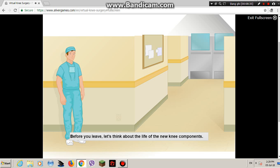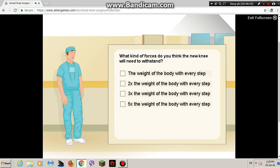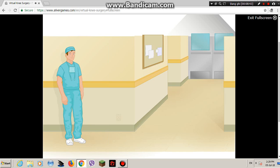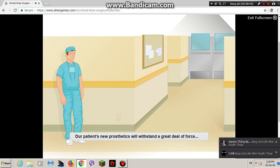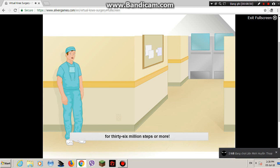Before you leave, let's think about the life of the new knee components. What kind of forces do you think the new knee will need to withstand? People average about 5,000 steps per day. Our patient's new prosthetics will withstand a great deal of force for 36 million steps or more.